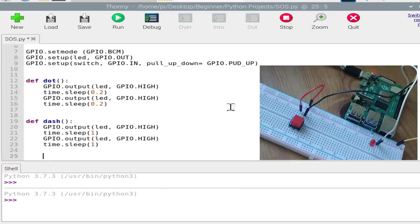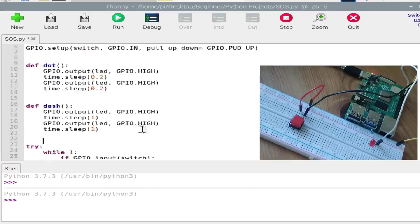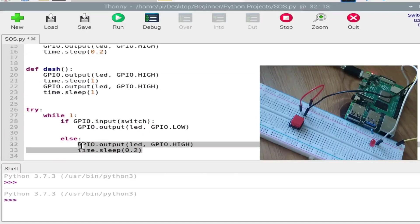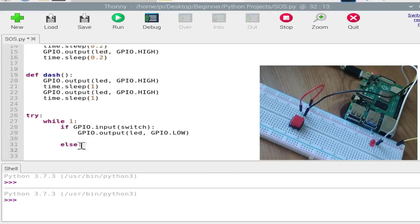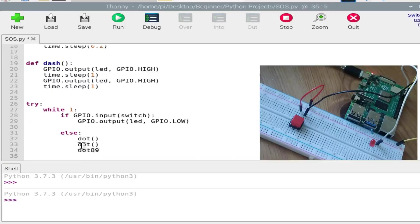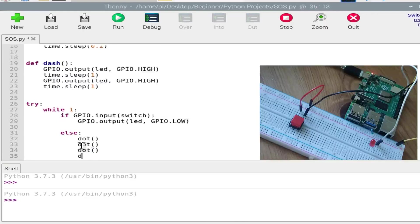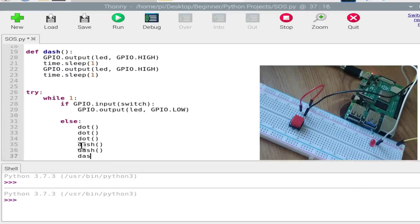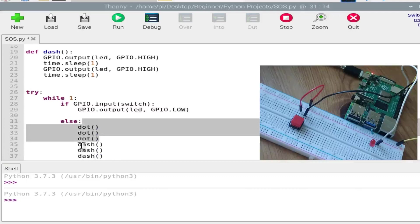So yes, we are almost done over here, and now we'll just need to call the function. So three times dot, dot, dot. Dash, dash, dash.